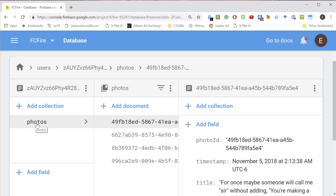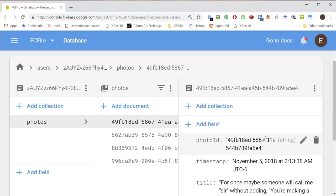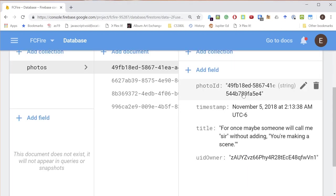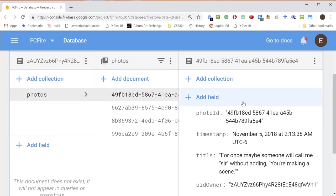We're generating it because we are setting it in the photo object and storing that into Firestore. And then we are also storing the file to storage, and the file is going to be named with this photo ID. Therefore, if you have this photo object, you can find the file, and actually vice versa.